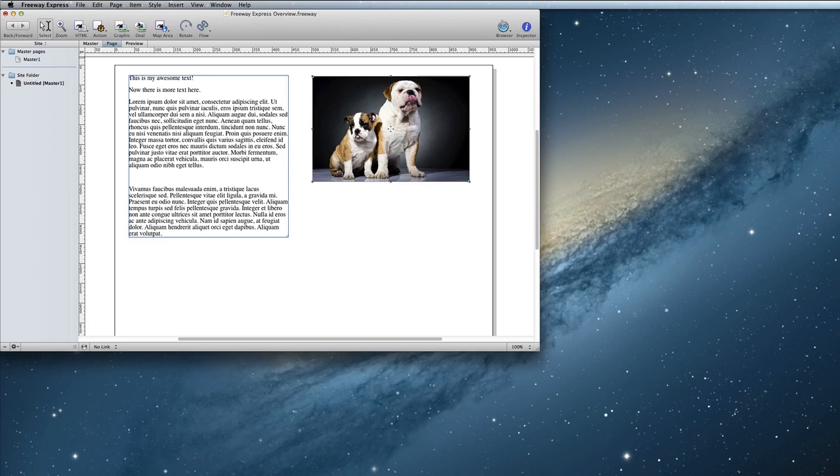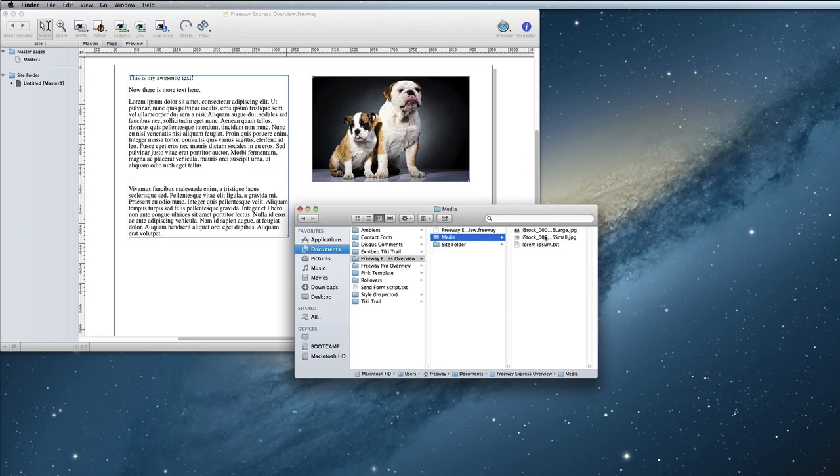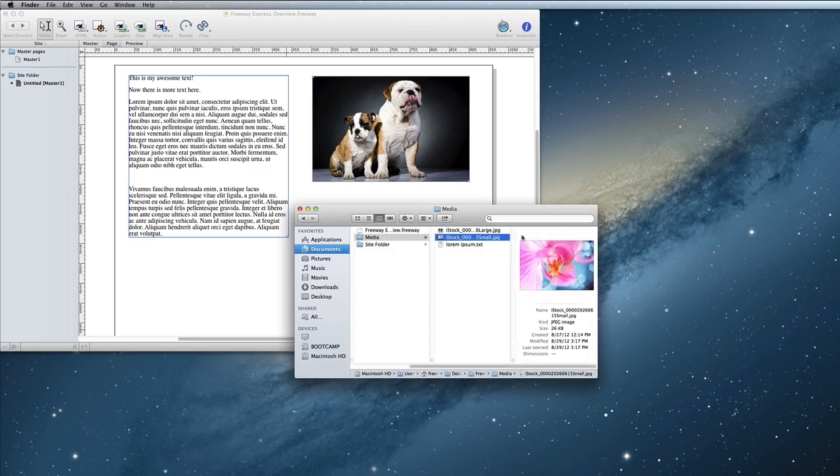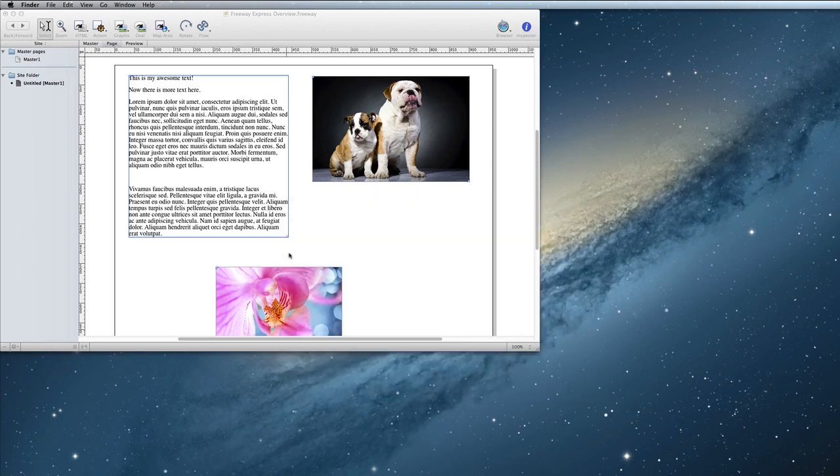If your image is already the size that you want it to be on the website and it's not very large, you can also drag and drop into Freeway. In Finder, simply navigate to the image that you want to import and click and drag. Now you have an image that you can move where you want it to be on the page.